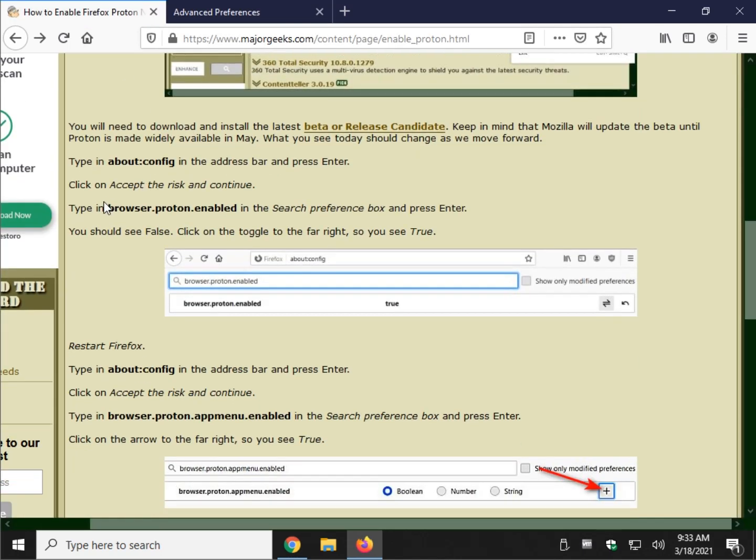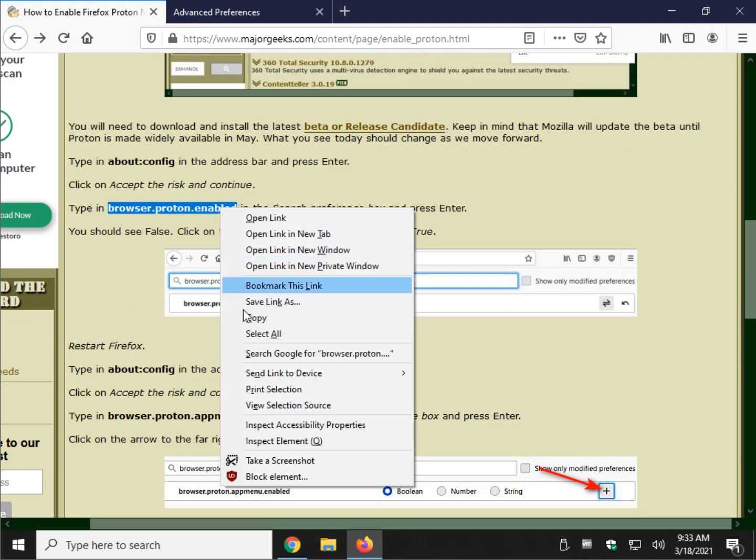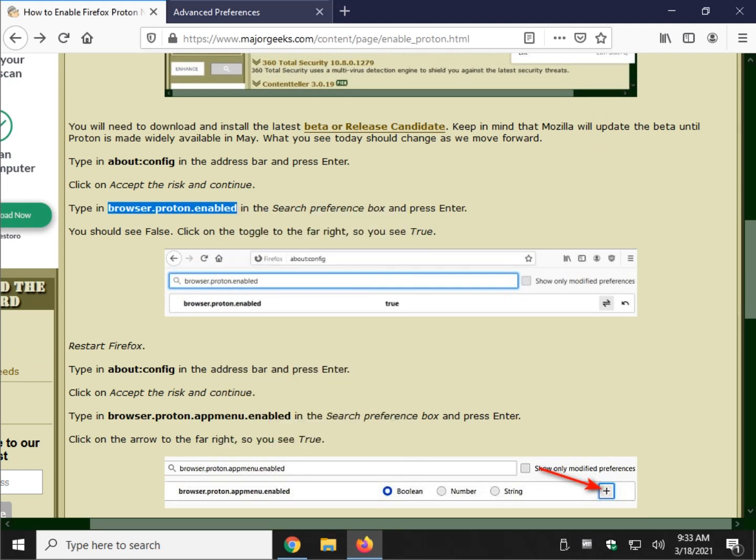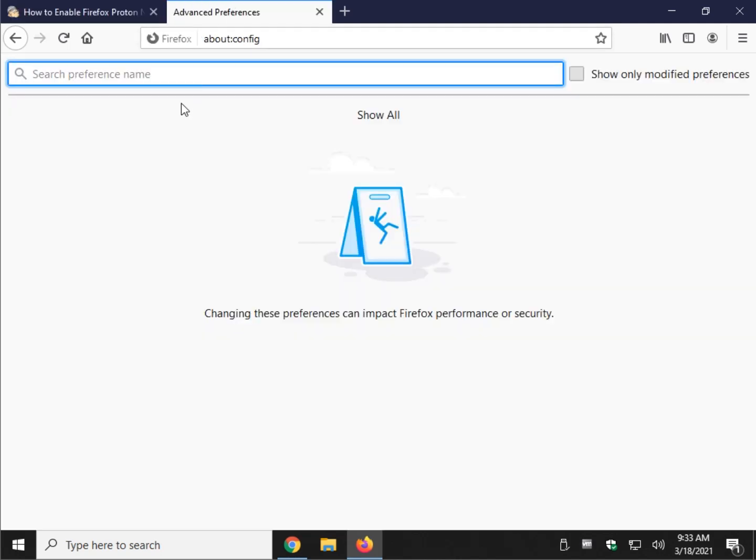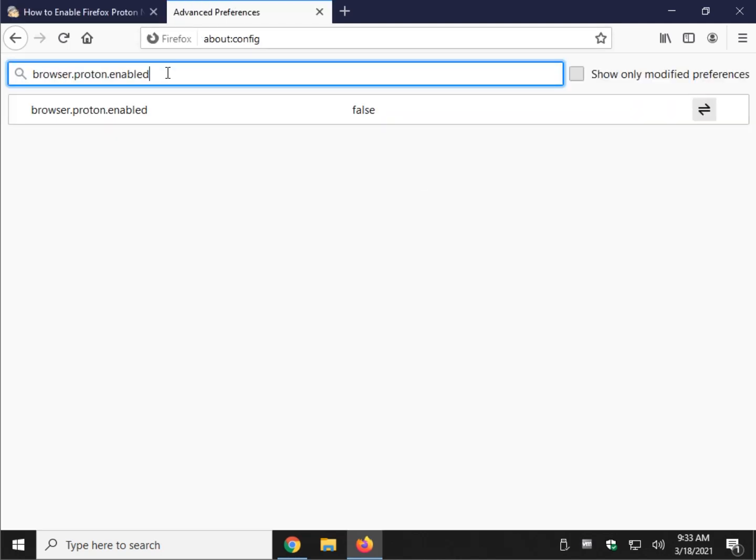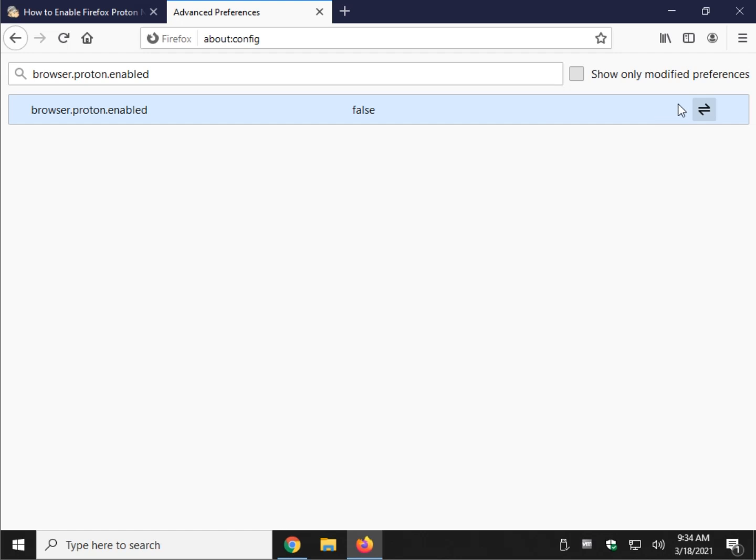Let's move on. Let's go to browser.proton.enabled or copy it from the page if you're there. Put that in. That's all you got to do. You don't have to press enter. As you can see, it says false. So click anywhere you want in here or over here. It doesn't work here. Click it over here. It works on some of them, didn't work on this one. So click here. Now it says true.